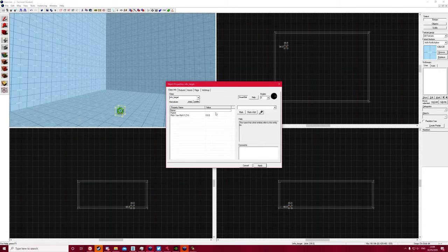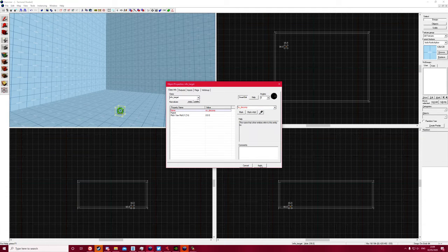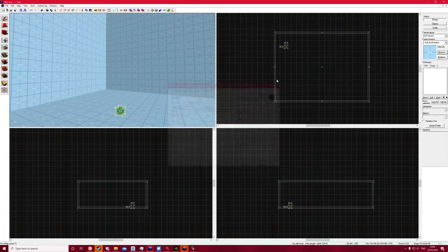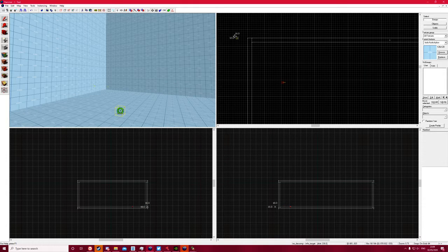Target, click apply, and for the name put no underscore decomp. This will protect your map from BMix decompiles.